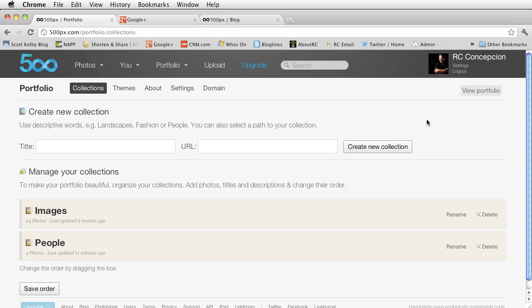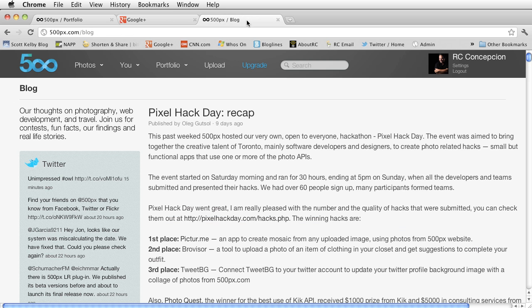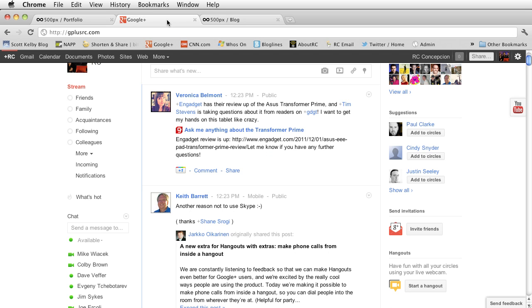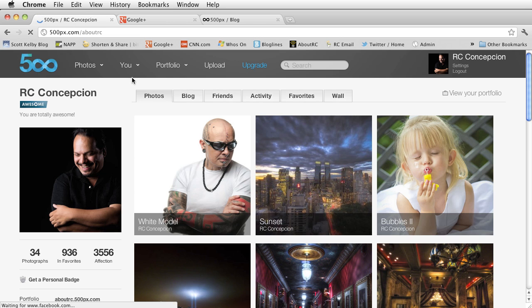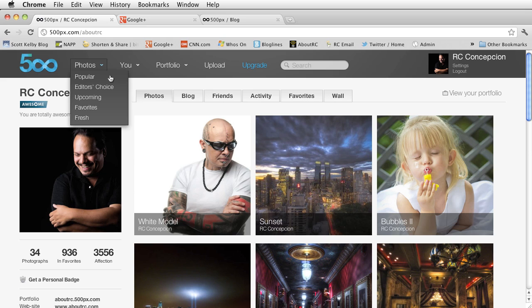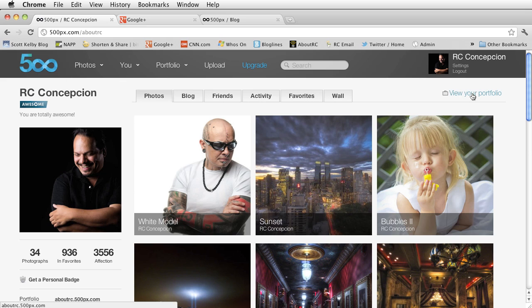Now, if you want to keep up with the latest of what's happening at 500px, make sure you go to 500px.blog. This is a great place for you to get information. If you want to follow me, you can always just go to googleplus at gplusrc.com. And as always, if you want to follow me at 500px, you can go to 500px.com forward slash about rc.